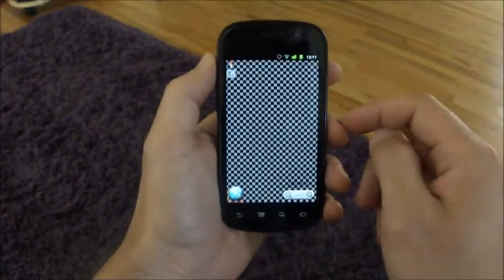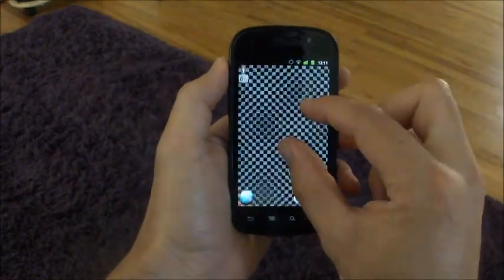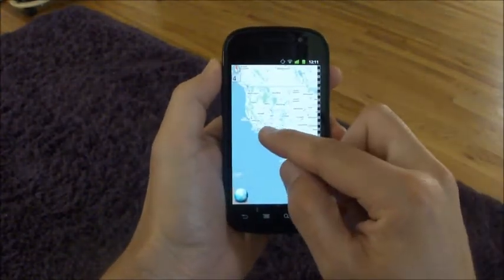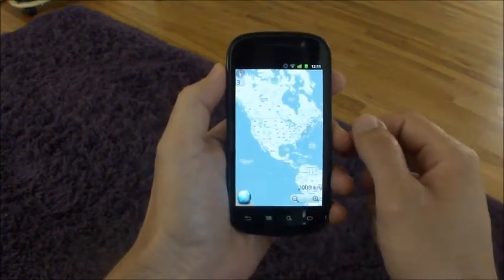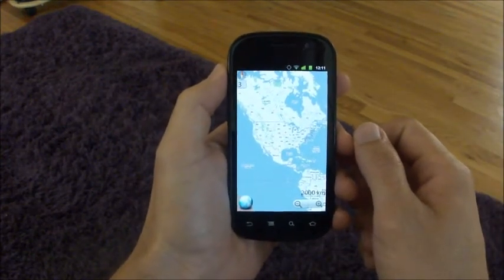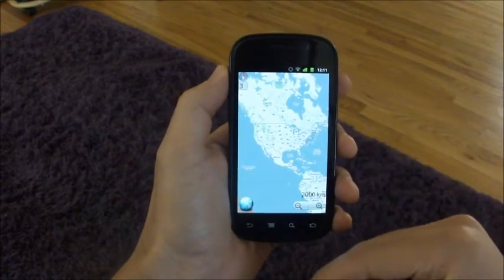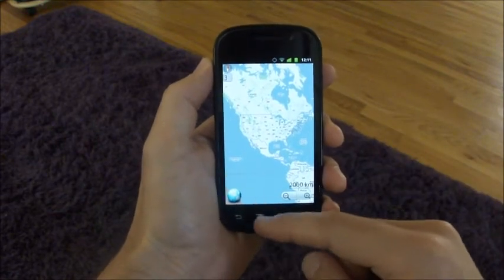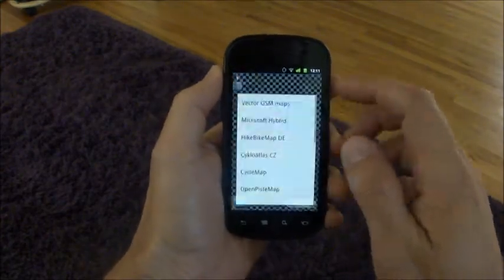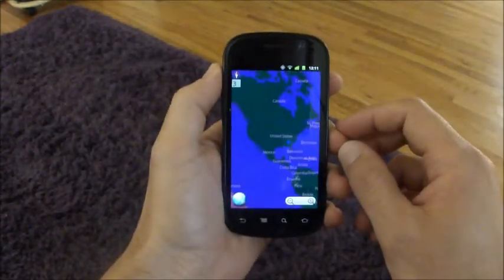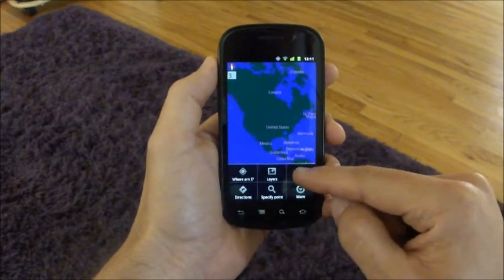Next, let's look at the map. Right now the app is set up with Google Maps as the main base map, but we'll pull up the vector map first. Apparently we're in night mode, so we'll fix that.